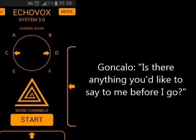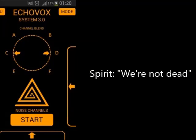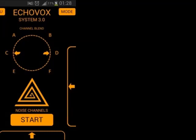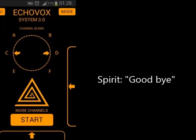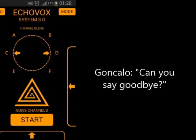Is there anything you'd like to say to me before I go? Can you say goodbye? Can you say goodbye?